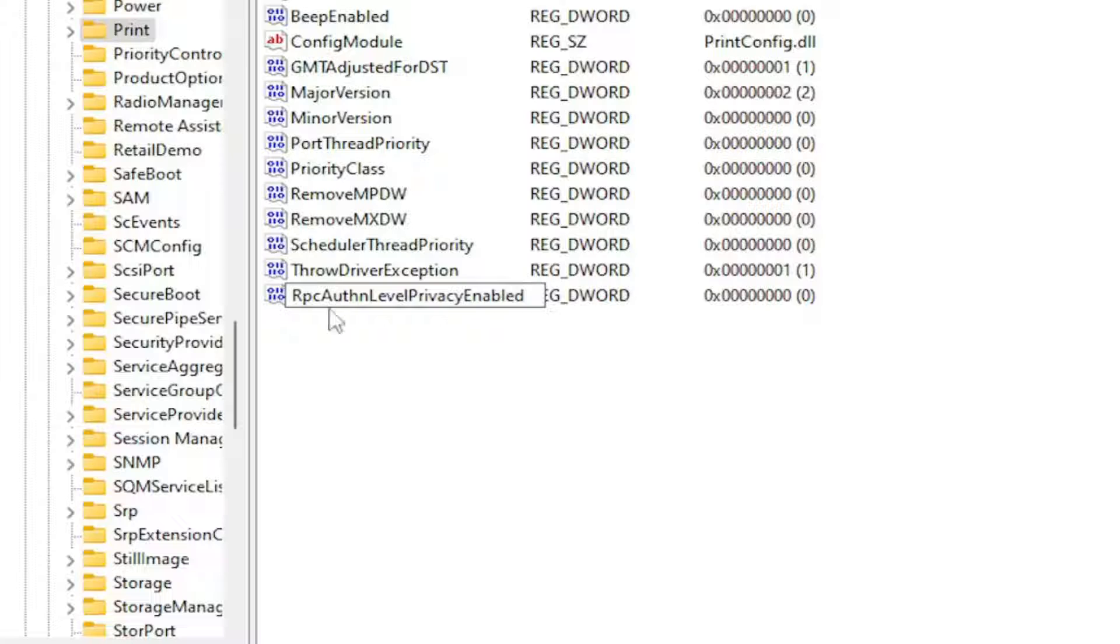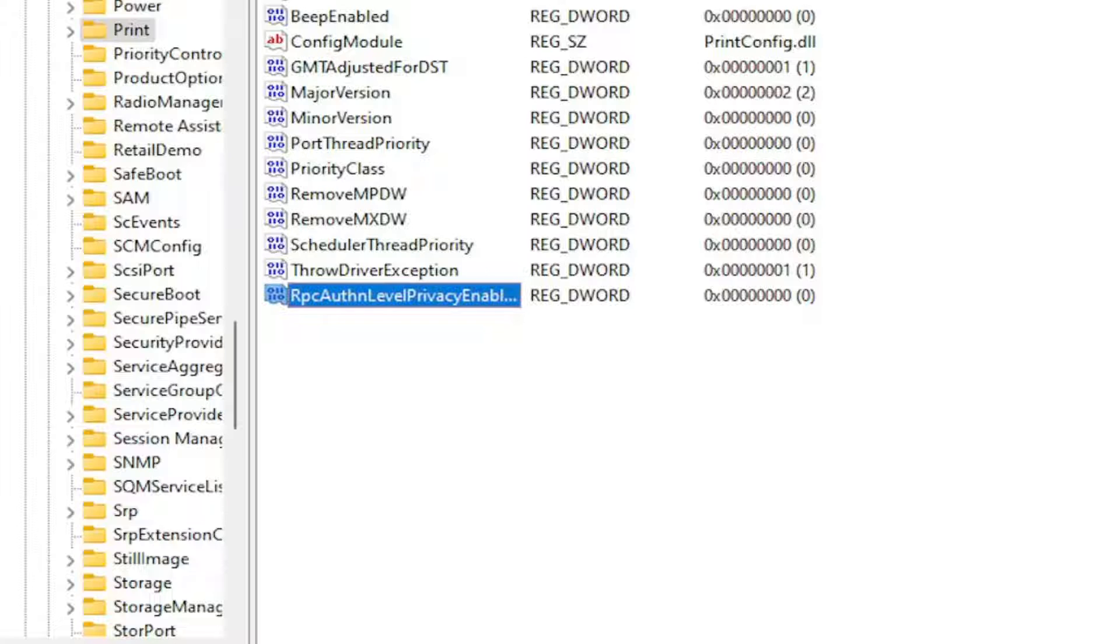So again, RpcAuthnLevelPrivacyEnabled. The first letter of each word should be capitalized here. And hit Enter.